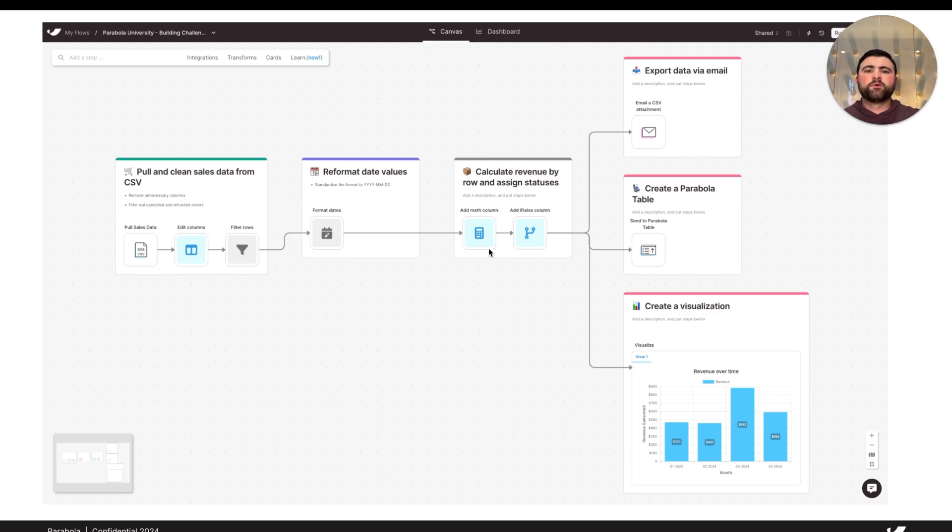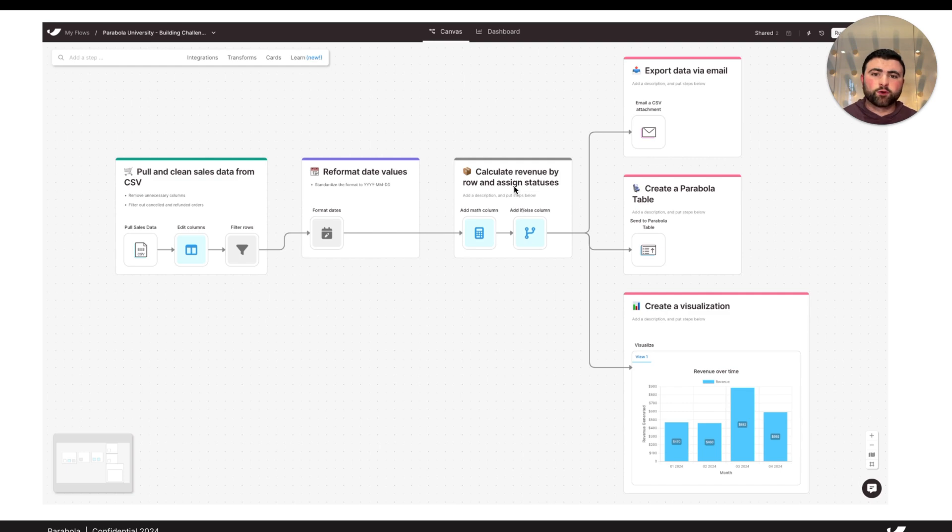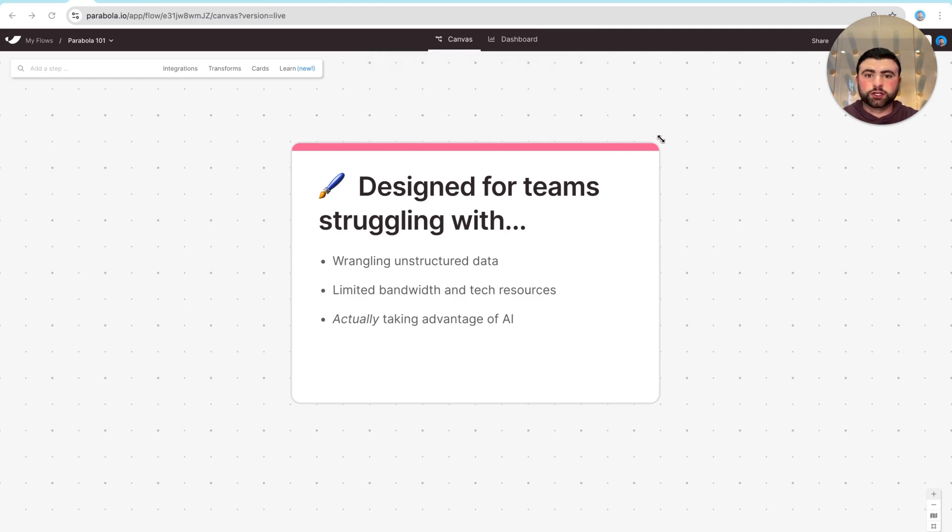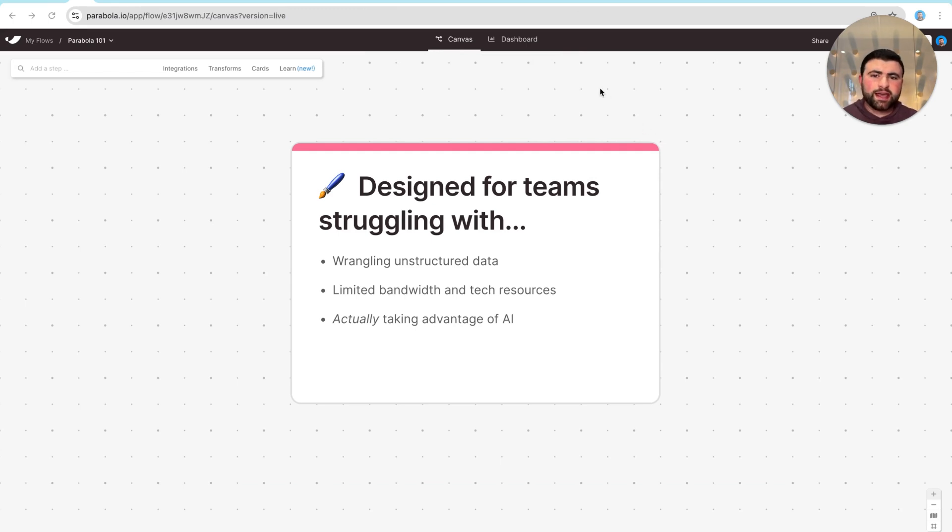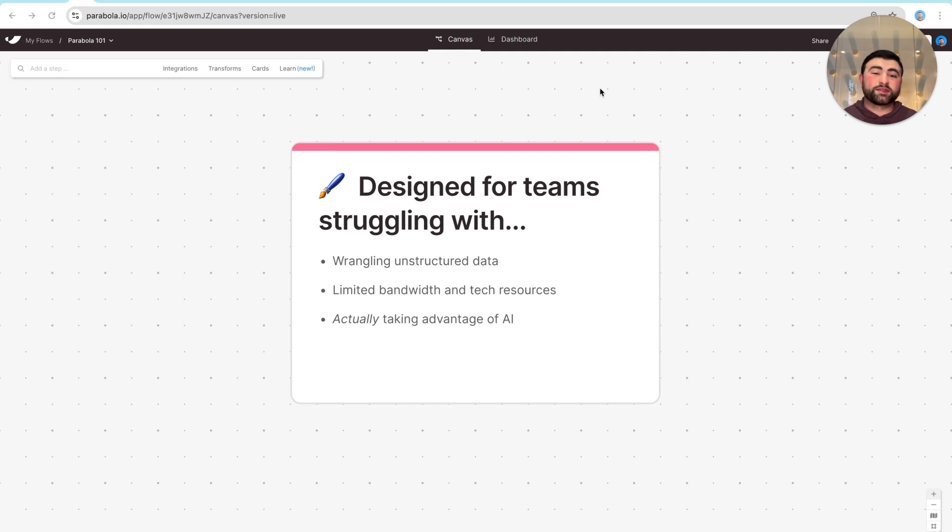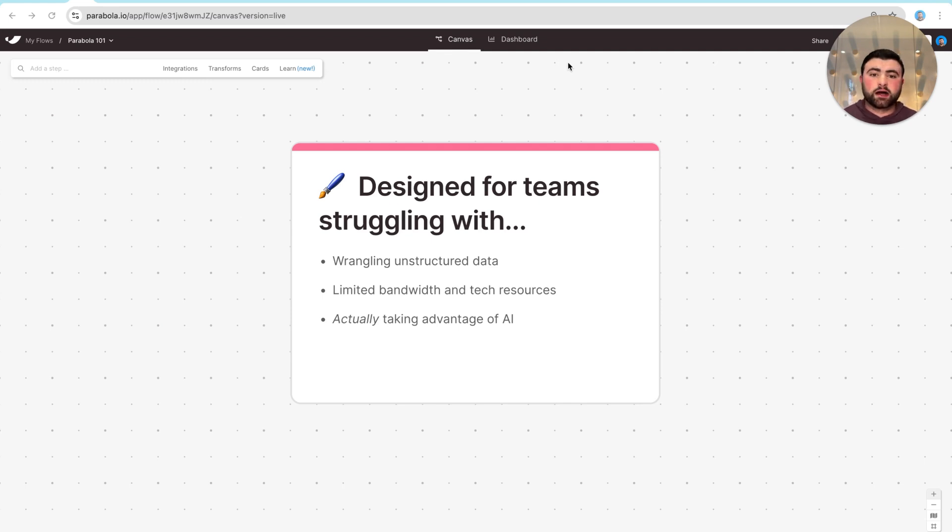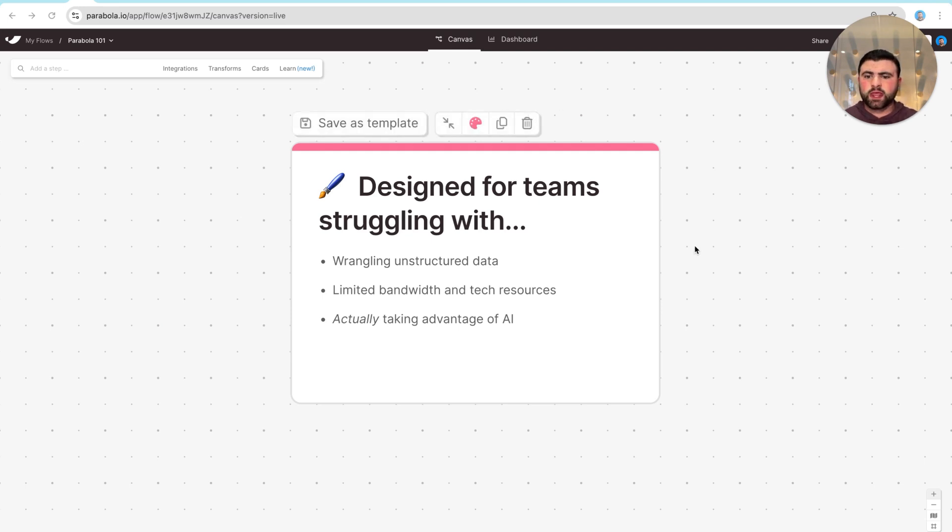Now, before you invest a ton of time learning Parabola, it's first important to make sure Parabola is actually the right tool for the job for what you're trying to accomplish here. Teams typically turn to Parabola when they're feeling like they have a ton of unstructured data, structured and unstructured, spread across a ton of different systems, making it really difficult to have visibility and take action on data in real time. This is compounded by the fact that most teams we work with have pretty limited engineering resources, and they often feel like they actually need to add headcount to scale, and they ultimately know that there's more that they can likely be doing with AI, but it's really hard to explore new technologies when you're so bogged down with the day-to-day work of keeping the lights on.